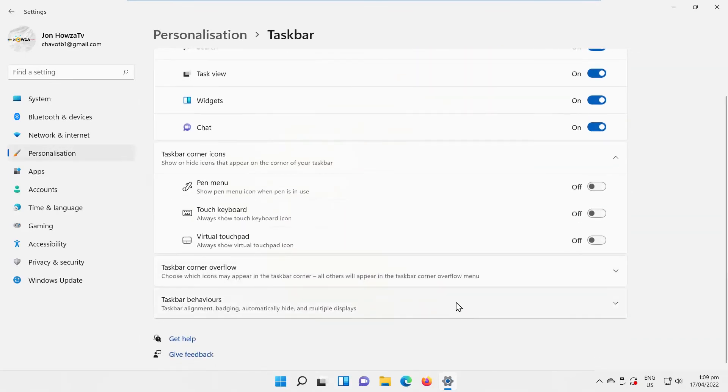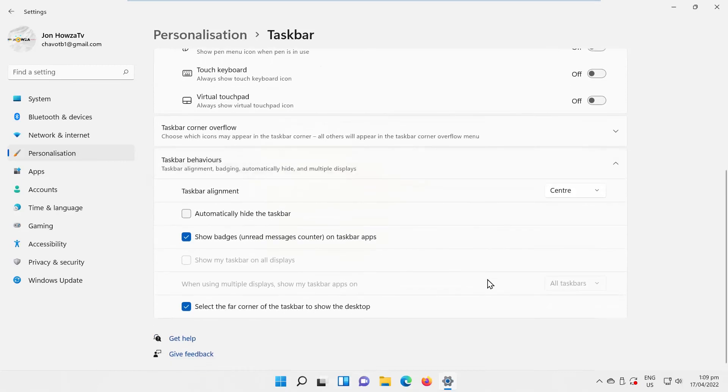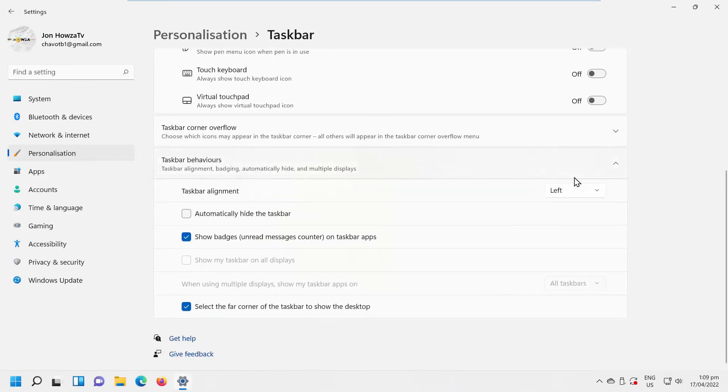Click on Taskbar Behaviors. Look for Taskbar Alignment. Choose the alignment position that you want from the drop-down list: Center or Left.